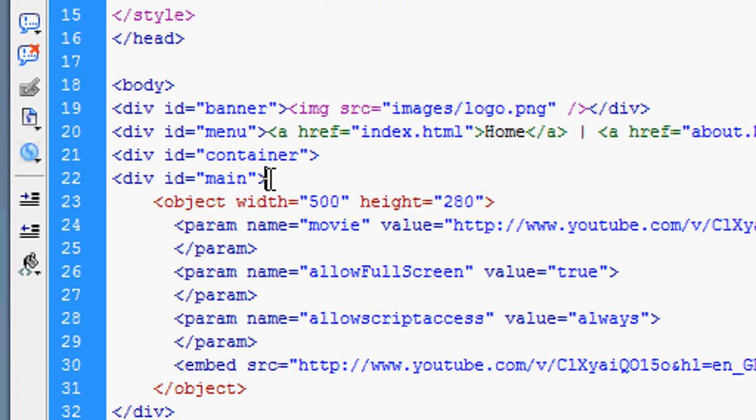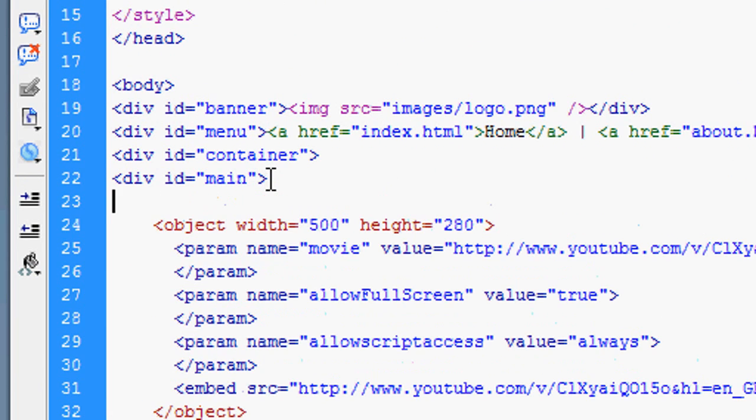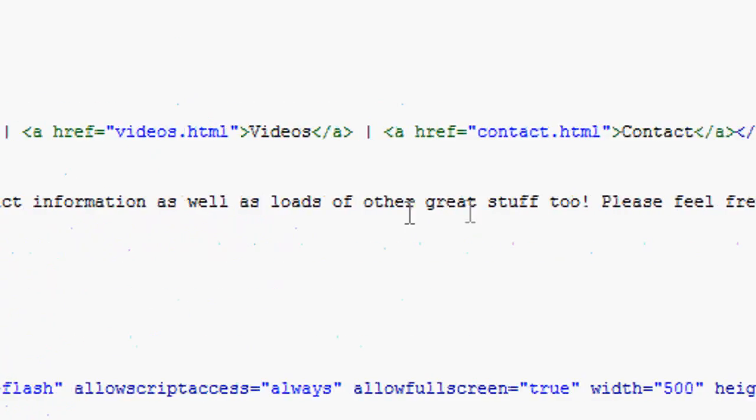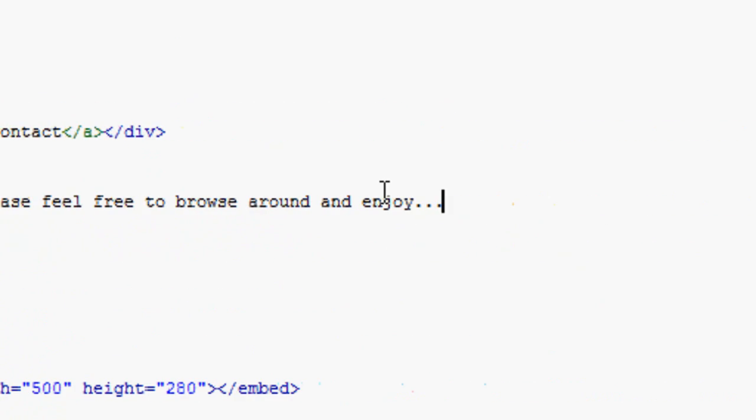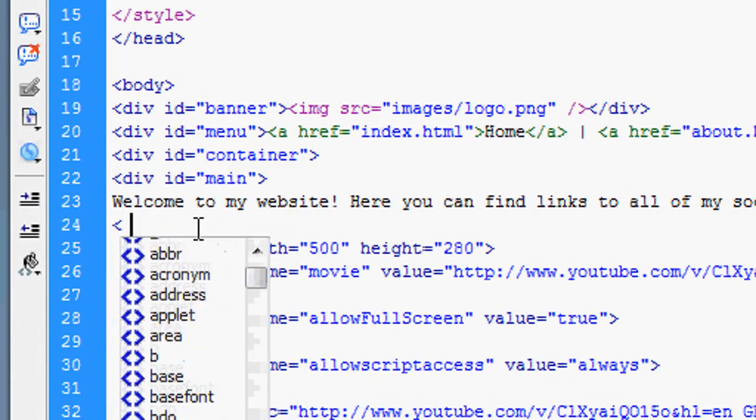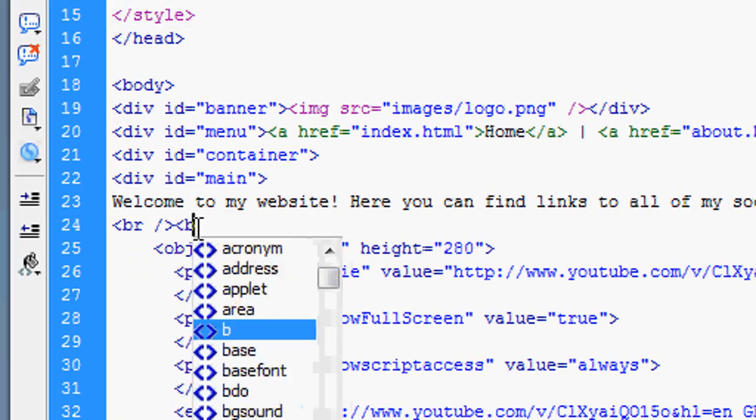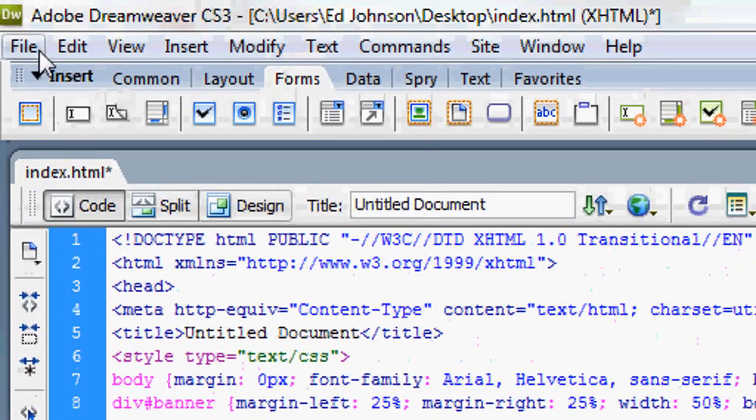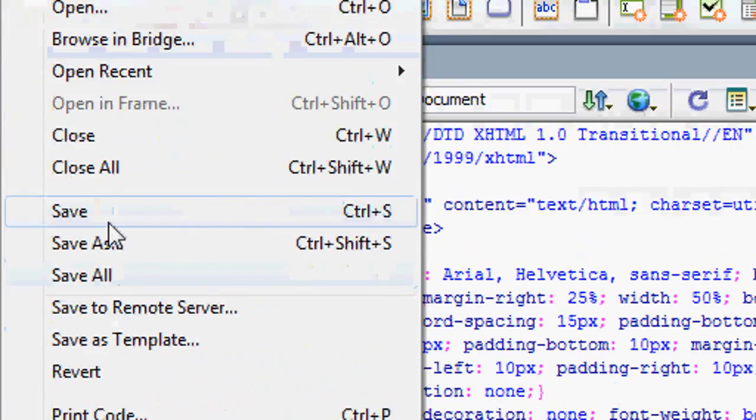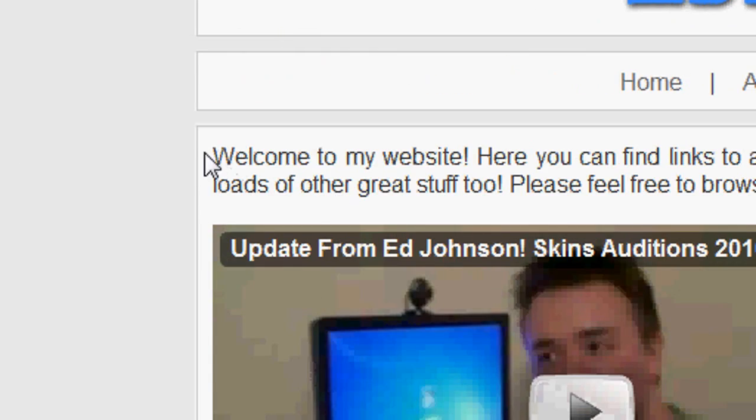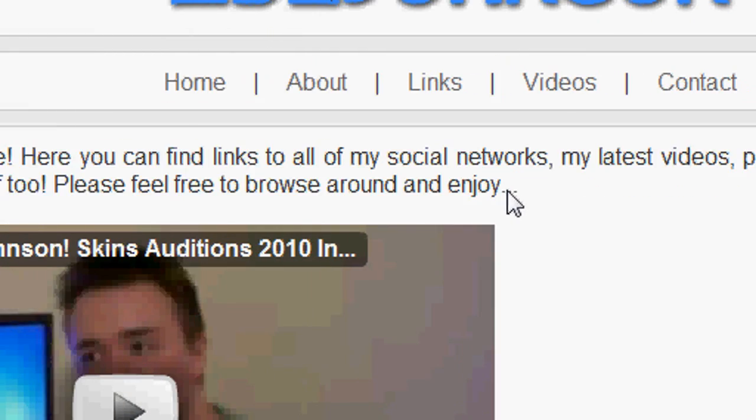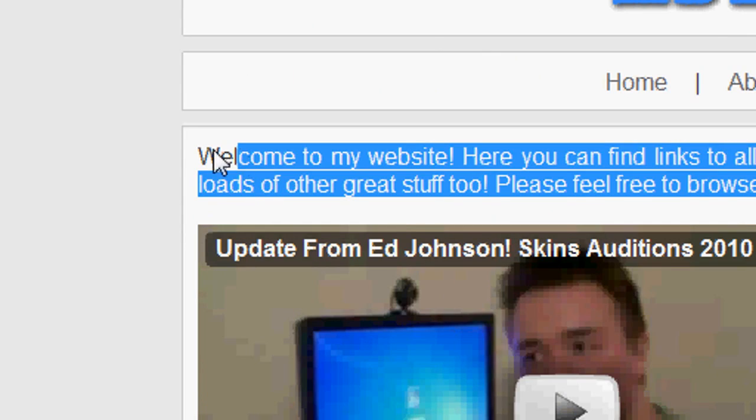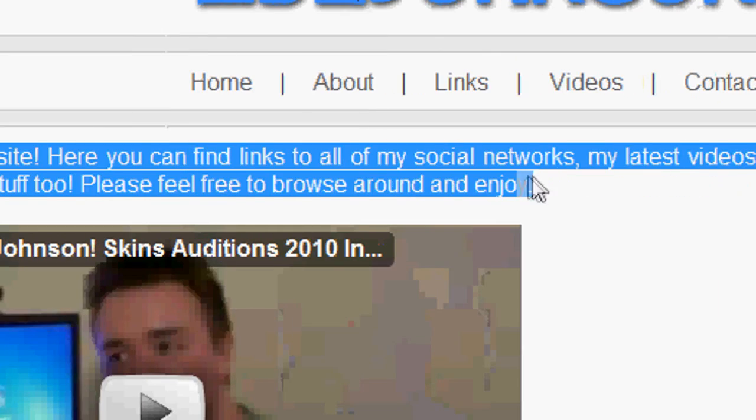Now we're going to add some more content, some text this time. I'm going to just paste that in. Welcome to my website, that's just some random text that I quickly typed in. We're going to add a couple of line breaks to separate the text from the embedded video. Go back to our internet browser, press refresh and you'll see the text is now appearing nicely at the top, but it's overflowing a tiny bit.